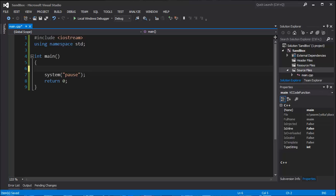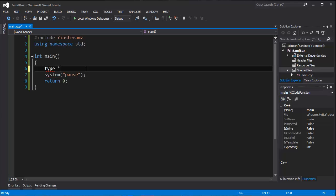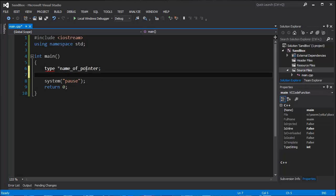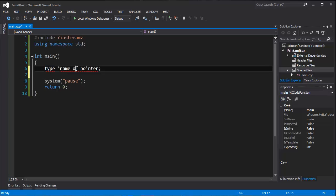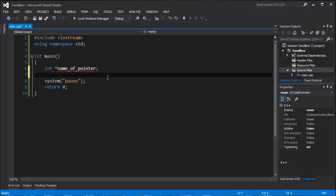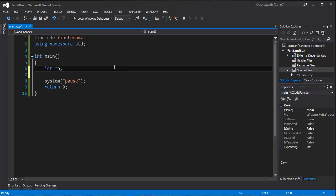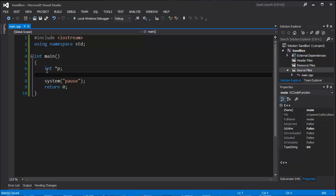To declare a pointer, we should type something like this. Type, data type of the variable we want to point to, and asterisk and name of pointer. Sorry for typos. But type does not exist, so if we type integer it would be valid. But we will change this to p. So p is our pointer.